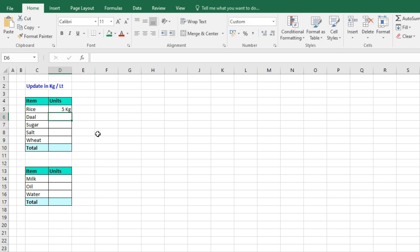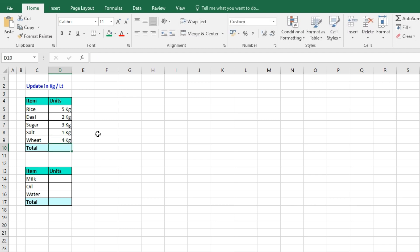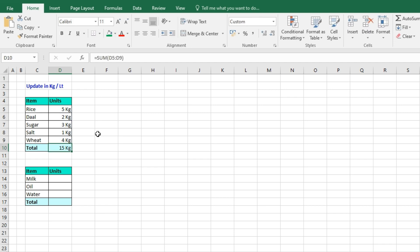5 kg, dal 2 kg, sugar 3. So now if I want to add, then it will be easy for me. I need not update the kg manually because I set it at the back end. Similarly,